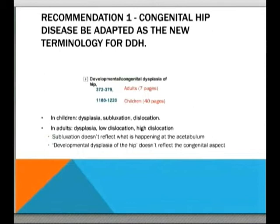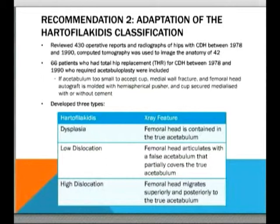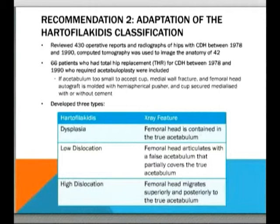The second recommendation is to move away from the Crowe classification and towards the Hartophilochitis classification. The authors retrospectively and prospectively identified 430 cases of adult DDH they had been consulted for due to ongoing pain. Operative reports and radiographs were reviewed; a subset of 42 had CT with 3D reconstruction of the pelvis and hip, and a further subset of 66 patients underwent total hip replacement for this condition and required acetabuloplasty. Broadly, they found three distinct patterns: dysplasia, low dislocation, and high dislocation.